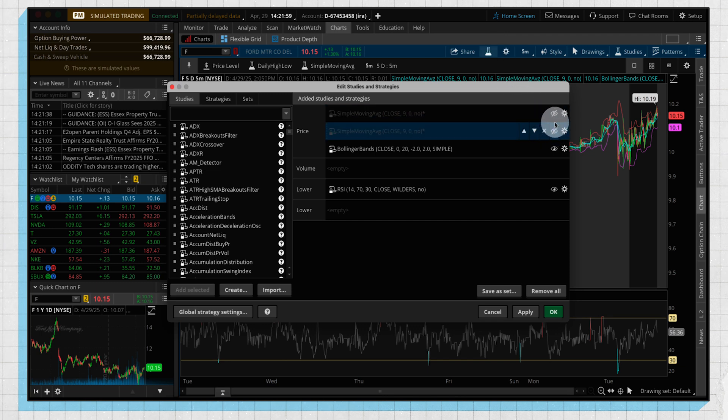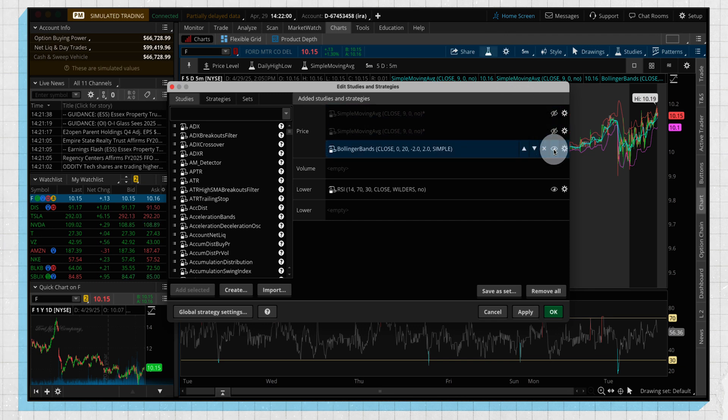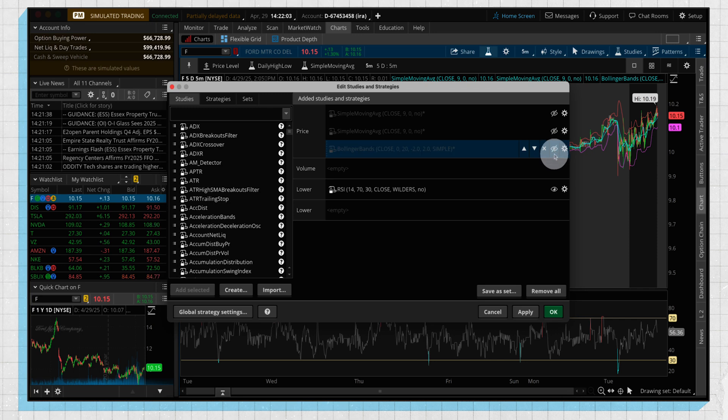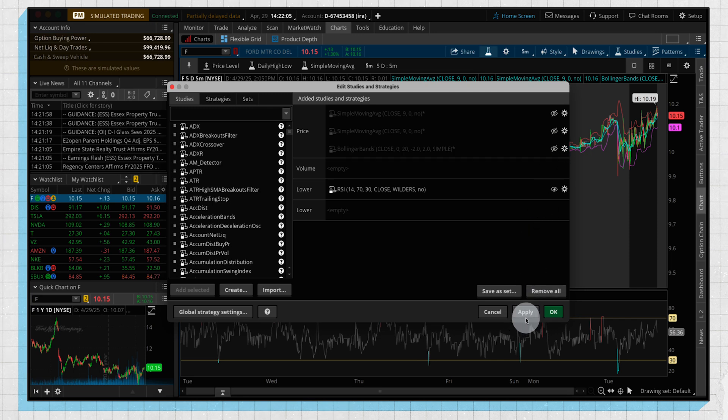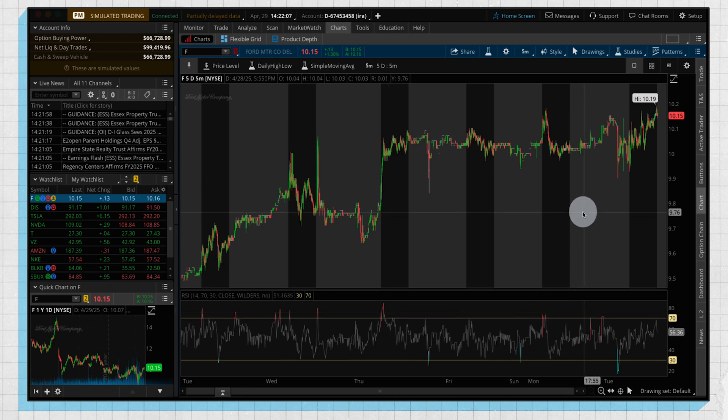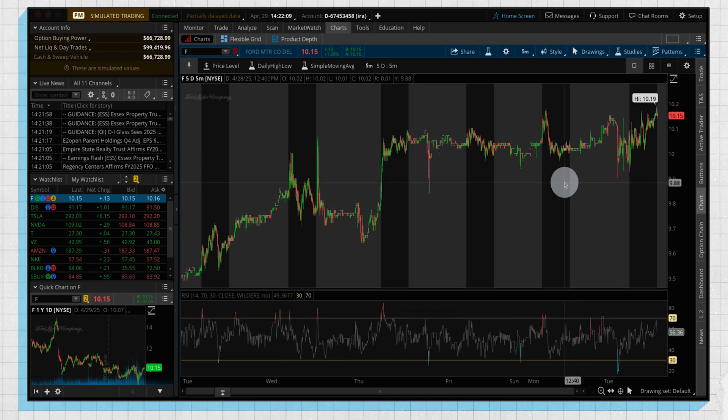If you click on the eyeball, you see there's going to be a line through it, which means that it's going to temporarily hide those studies. So if we do that, click apply, now we can see we're back to our normal chart without those studies.